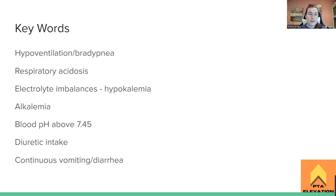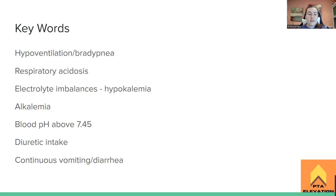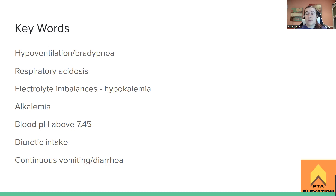Key words to watch for: hypoventilation, bradypnea, or respiratory acidosis all go hand in hand with metabolic alkalosis — I know it's confusing that respiratory acidosis goes with metabolic alkalosis, but that's how it works. Any electrolyte imbalances, specifically hypokalemia, lethargy, altered cognitive status — all signs. Alkalemia (blood pH above 7.45) is not good. If a patient is on a diuretic, that could cause over-excretion of electrolytes. Continued vomiting or diarrhea can also cause metabolic alkalosis.